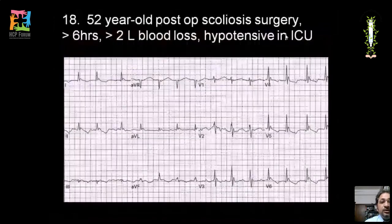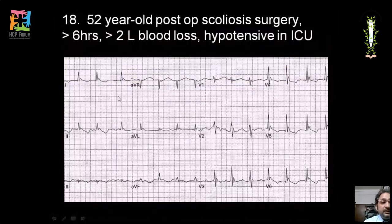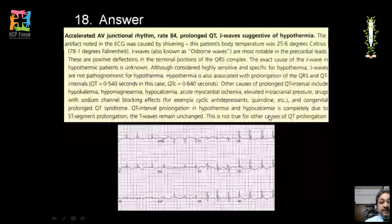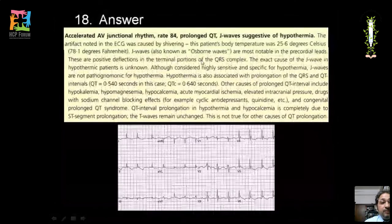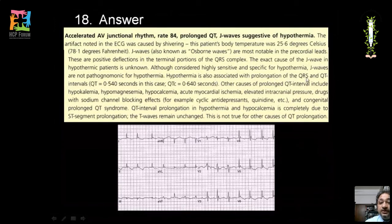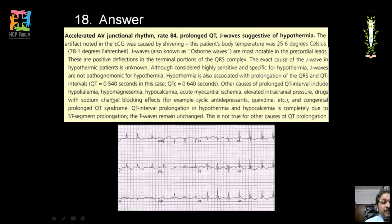A 50-year-old post-op scoliosis surgery patient with hypotension after 6-hour surgery and 2-litre blood loss: positive deflections at the terminal end of all QRS complexes — J waves (Osborne waves) — are seen. J waves are highly sensitive and specific for hypothermia, though their exact mechanism is unknown. Associated prolongation of QRS and QT intervals is also present. Diagnosis is hypothermia. Other causes of prolonged QT must be ruled out: hypokalemia, hypomagnesemia, hypocalcemia, acute myocardial ischemia, elevated intracranial pressure, sodium channel-blocking drugs (e.g., tricyclic antidepressants), and congenital long QT syndrome.